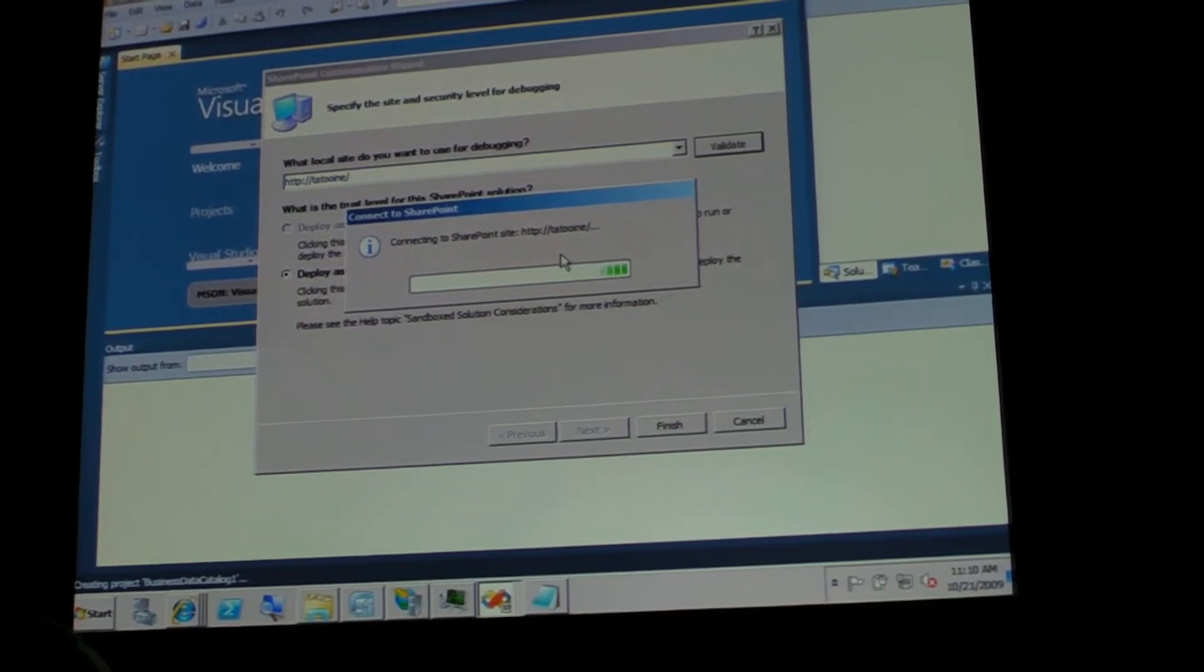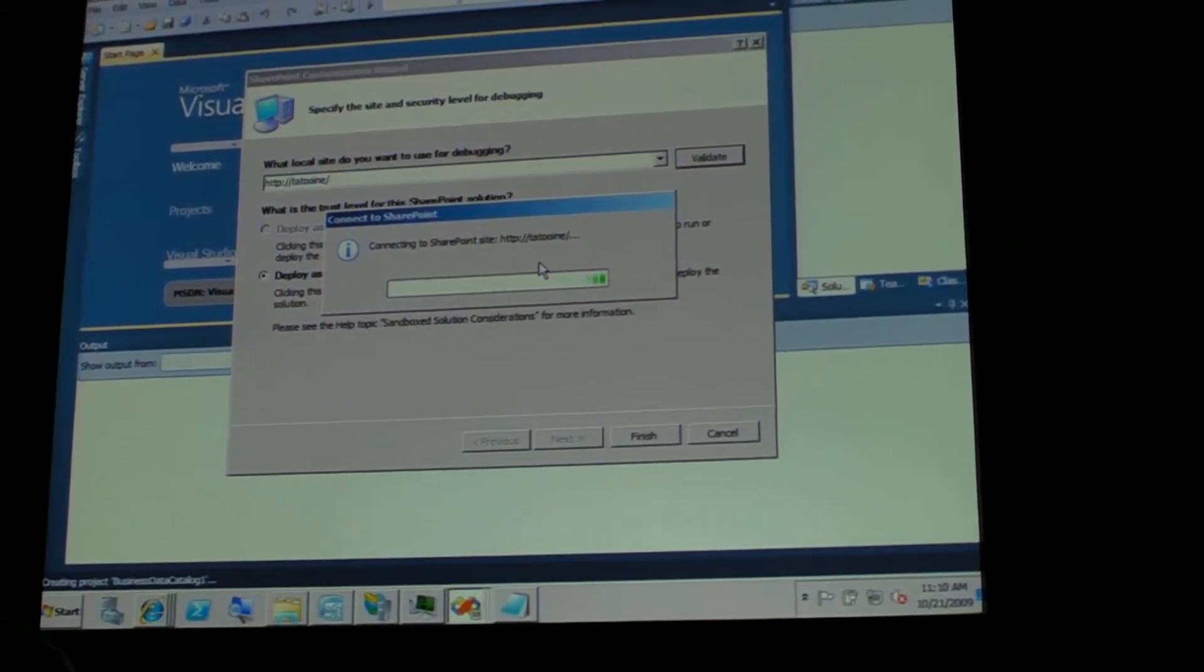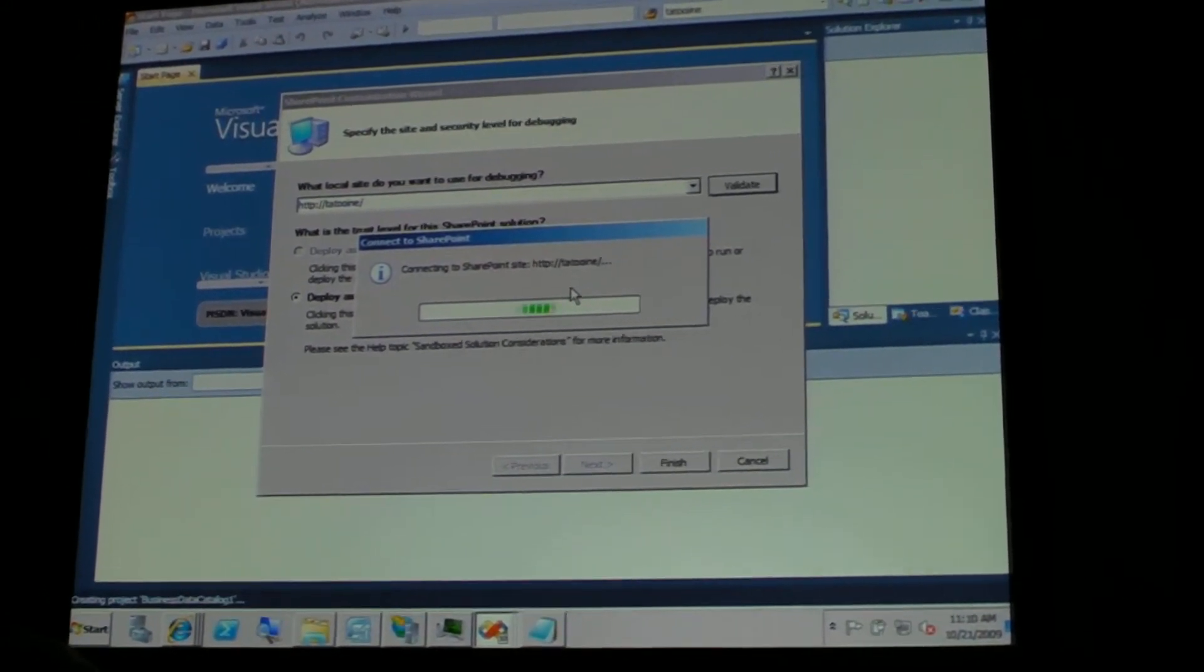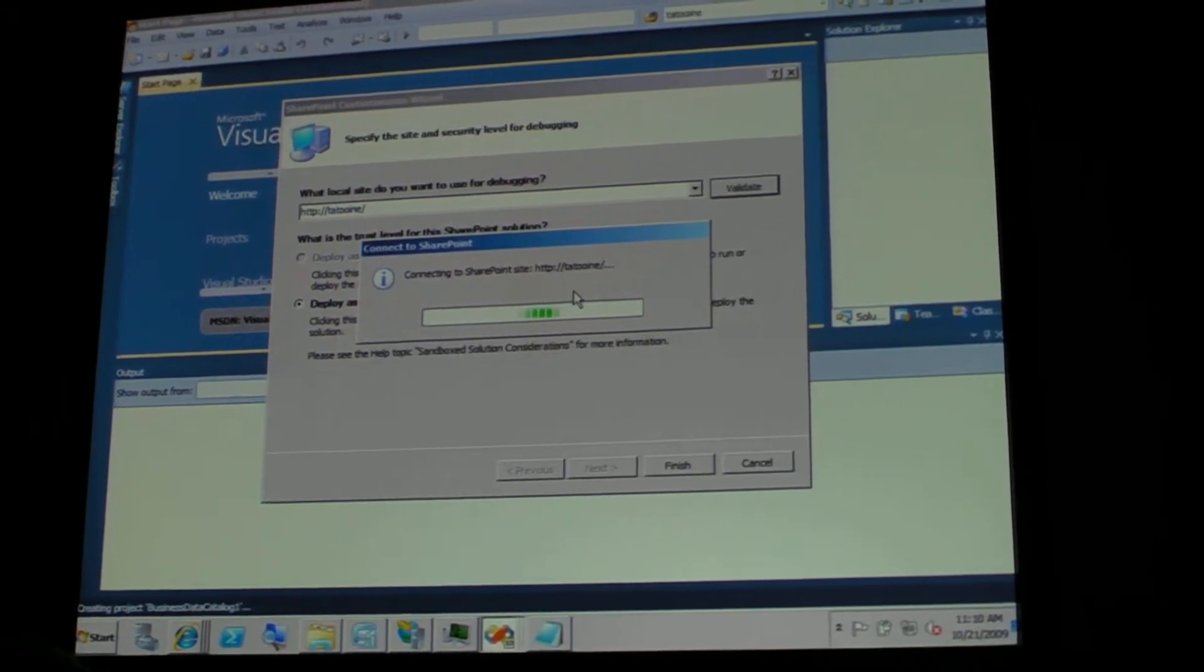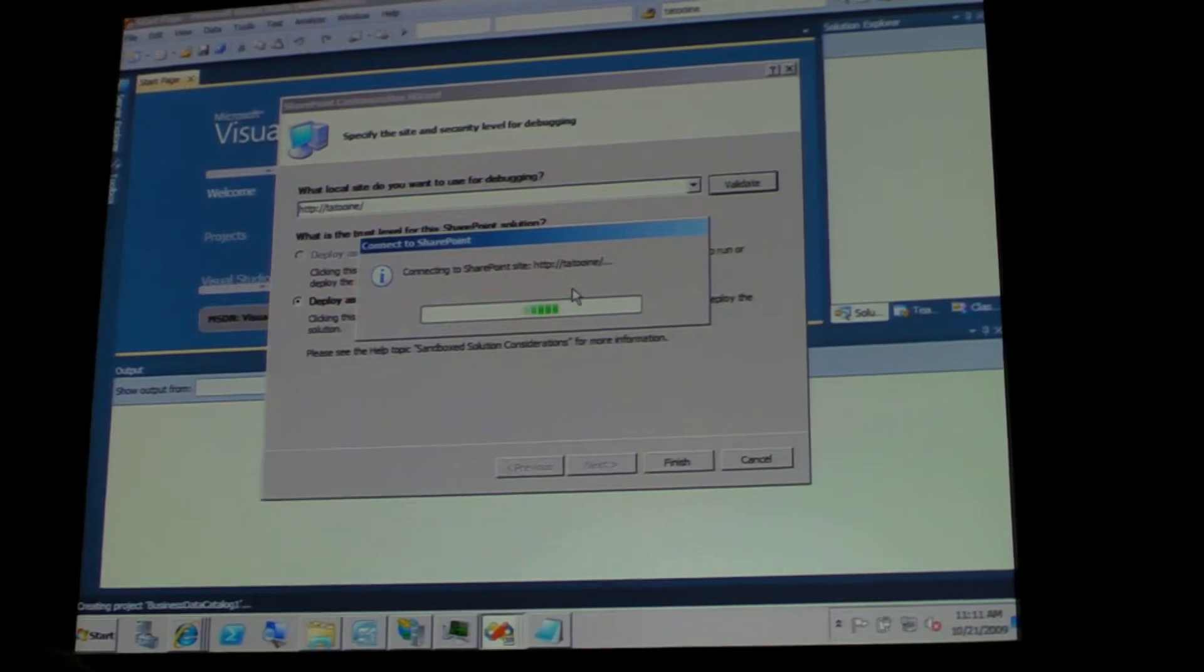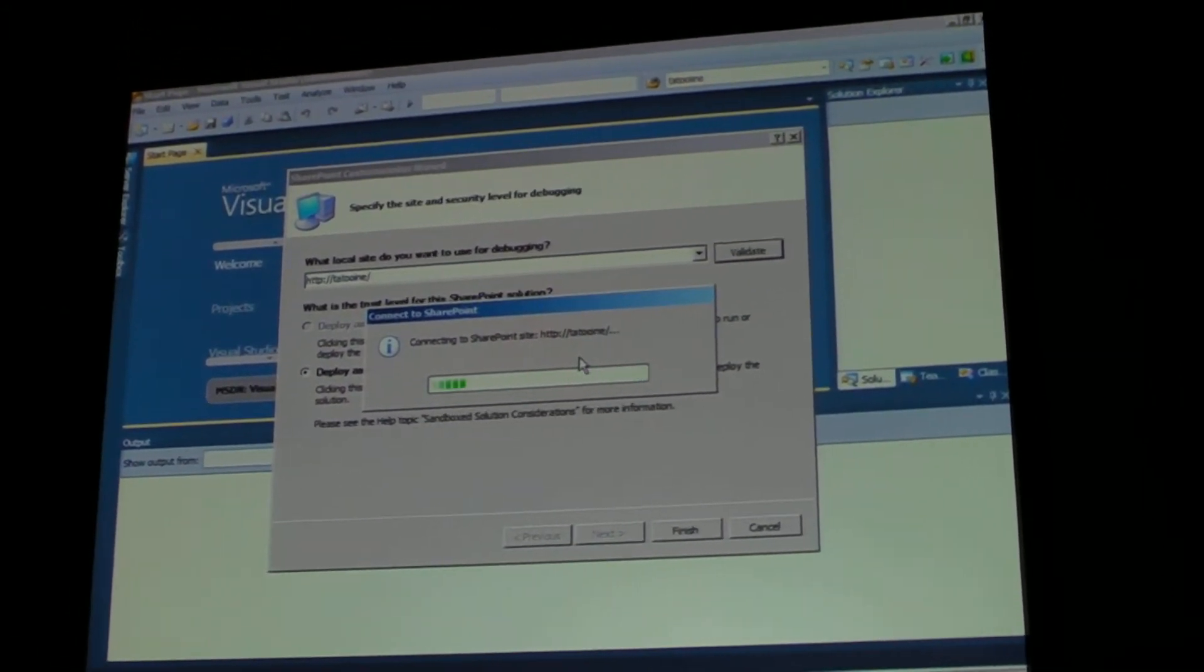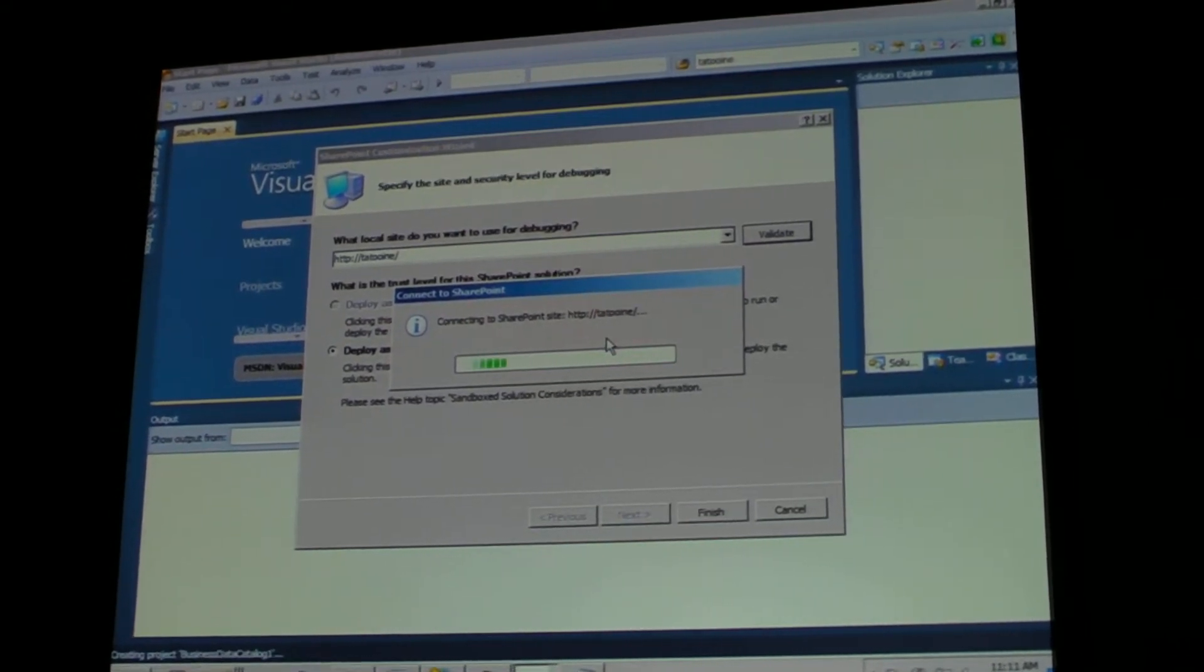There's also, you might have seen it in the keynote, there's integrated support for debugging, finally. So now we won't have to attach and detach and go through different processes on your machine. You will be able to hit your breakpoints directly, debugging your solutions from Visual Studio 2010.